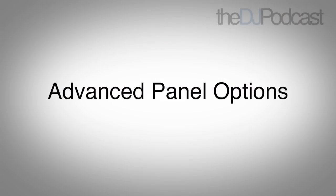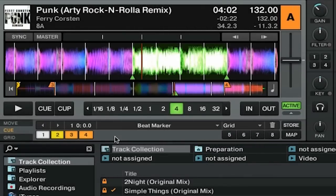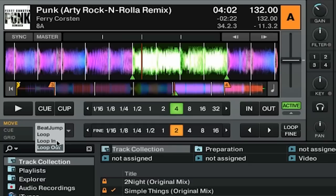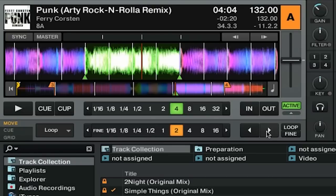Traktor Pro 2 allows you to go farther than just looping your tracks — you can actually edit the loop on the fly. By having the advanced panel open, go to the move tab. You'll see in this drop-down menu we have three items: loop, loop in, and loop out. When you have loop selected, you can move the entire loop's position by the number of beats selected in the number row, using the buttons here to move the loop to the left or to the right.